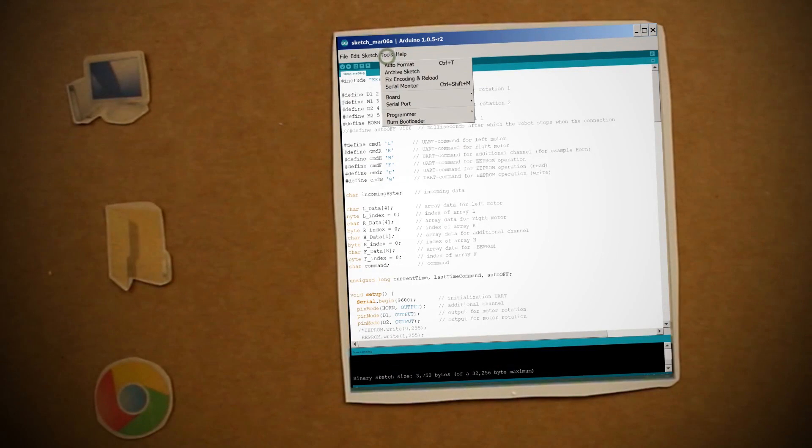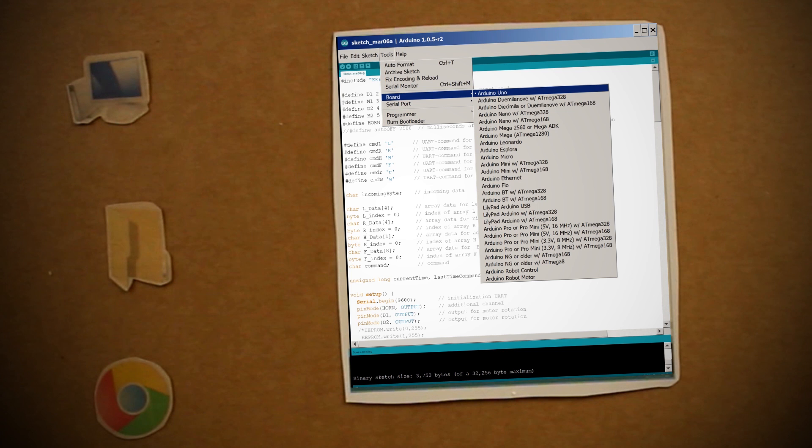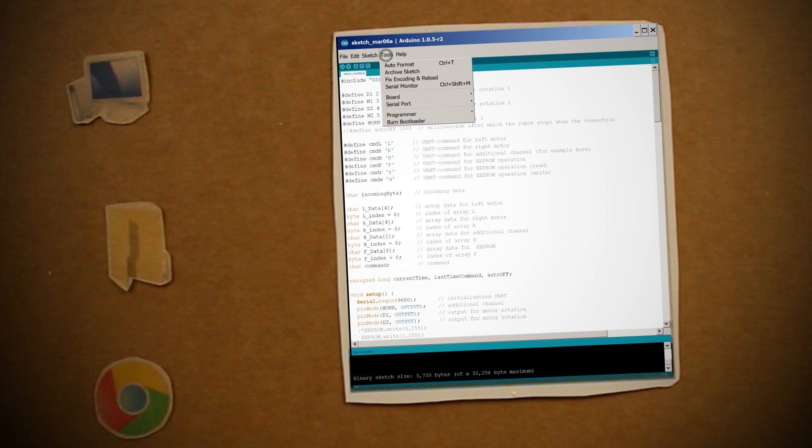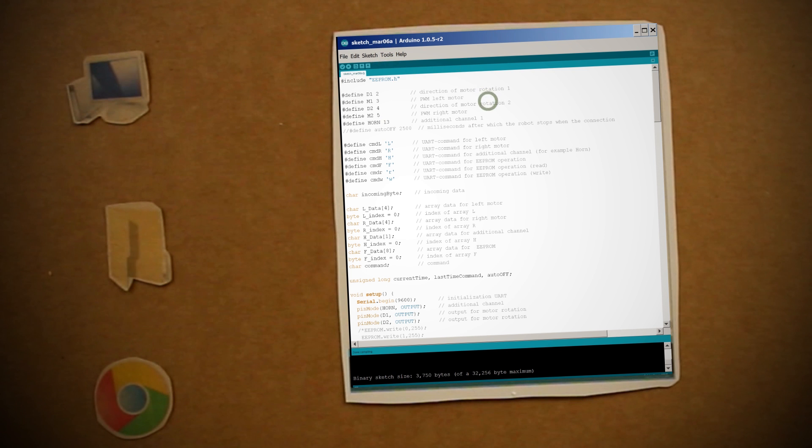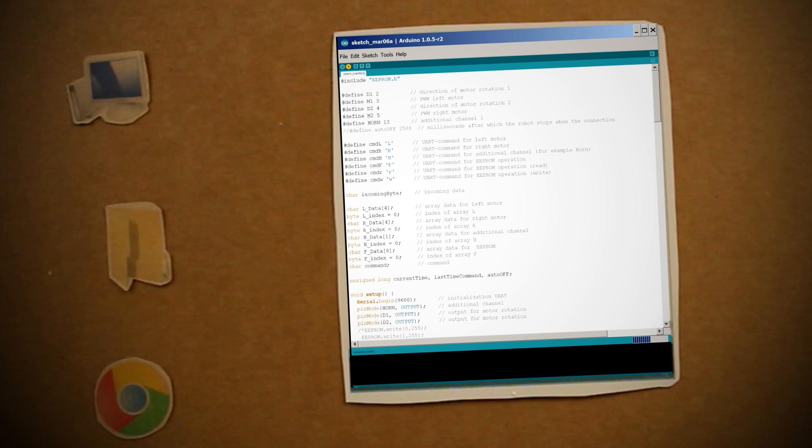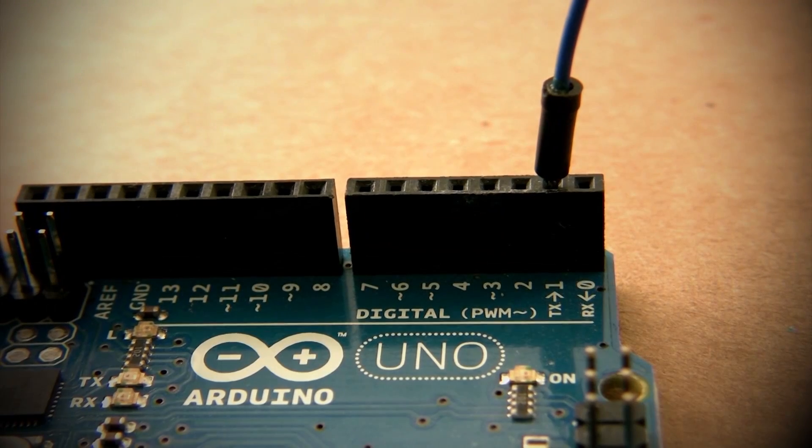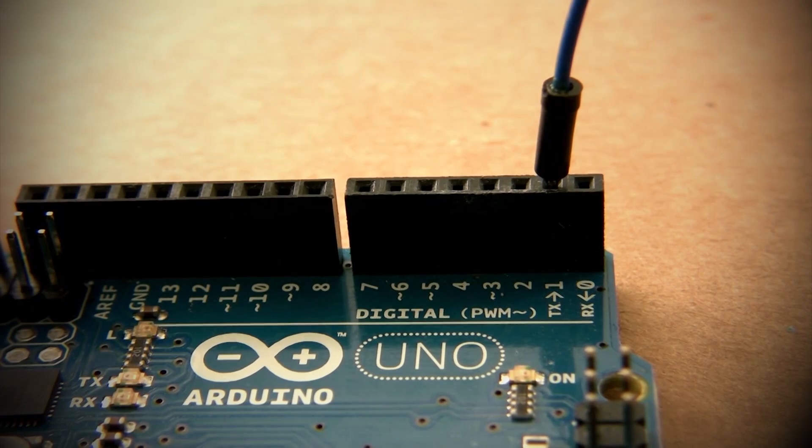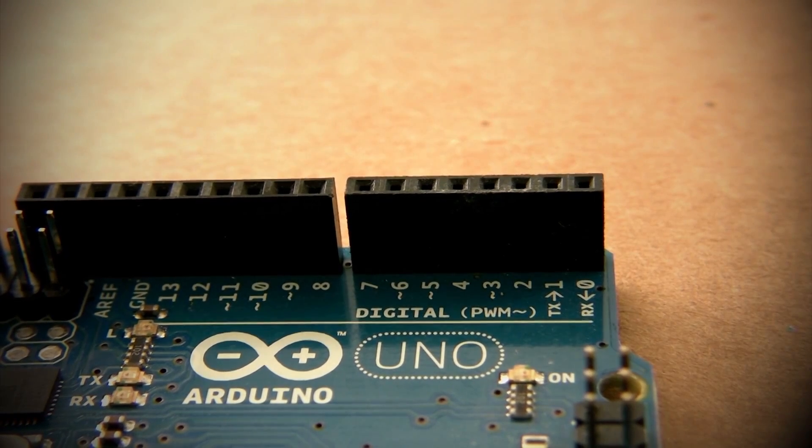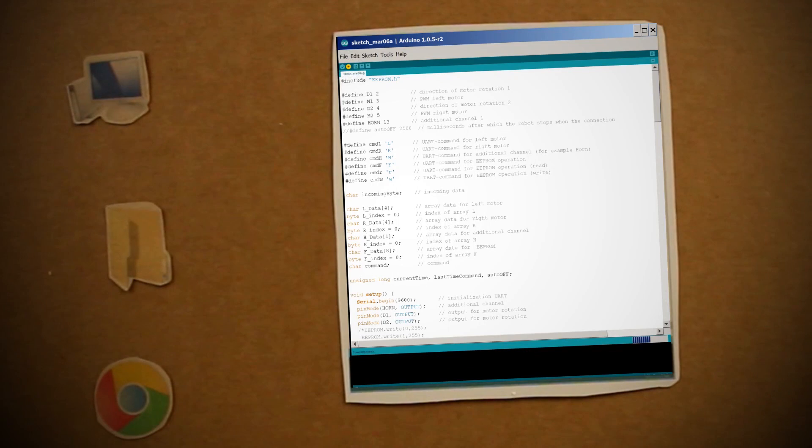Now go to Tools, Board, and make sure that the correct Arduino version is selected, and then go to Serial Port and make sure the correct serial port is selected. After that, click Upload to upload it to the Arduino. If you get an error like this, don't worry. Just temporarily unplug the Bluetooth RX and TX connections, re-upload the sketch, and then plug them back in when it's through.